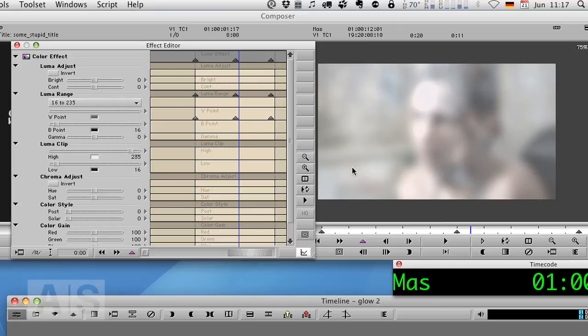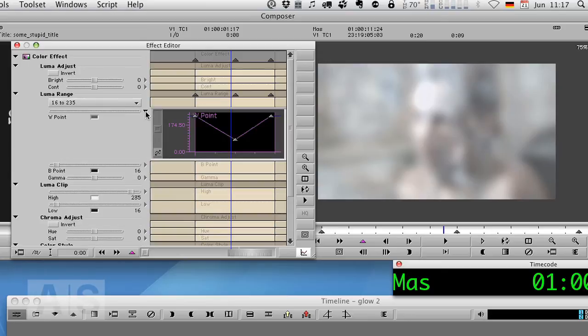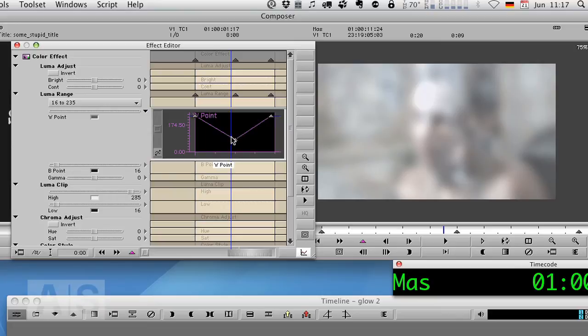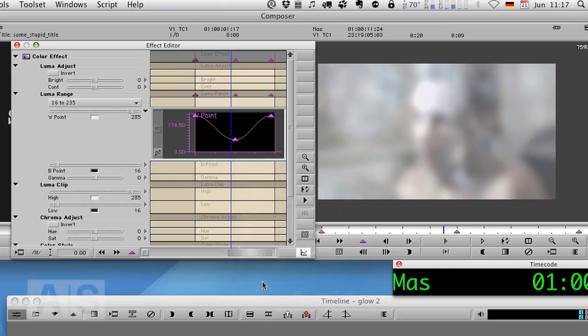Now let's get to our white point slider. And there we have our keyframes. And as you can see now there's a straight line. And we could just use the spline.